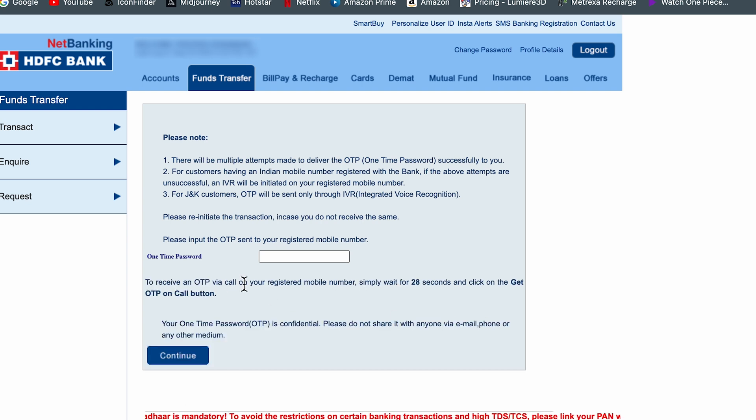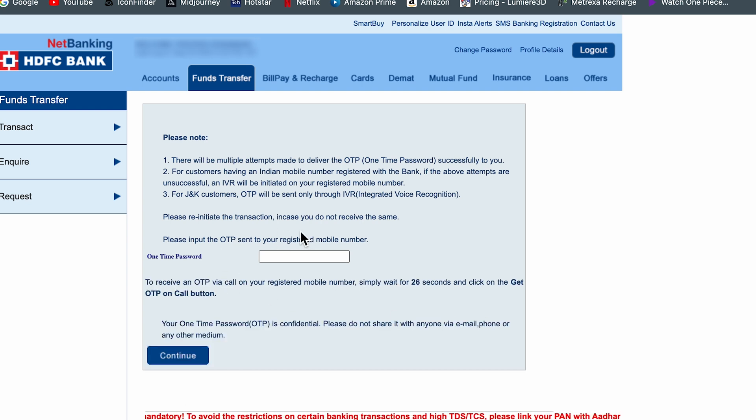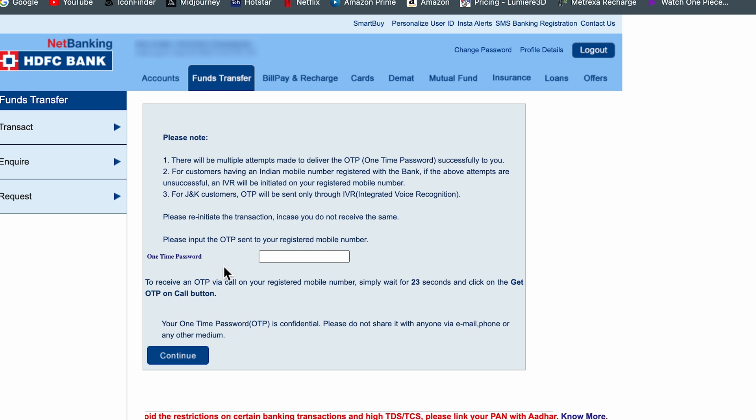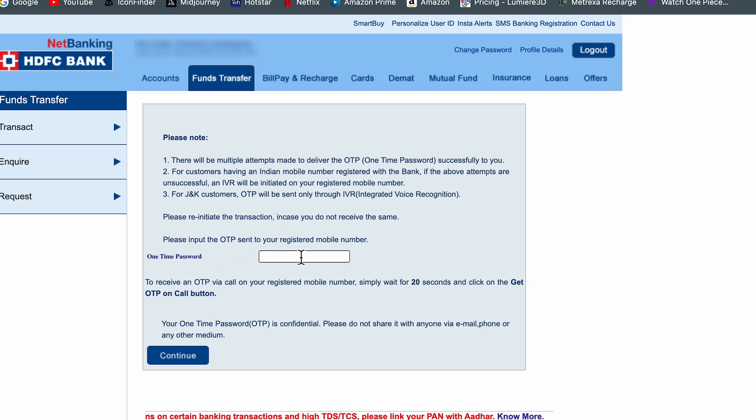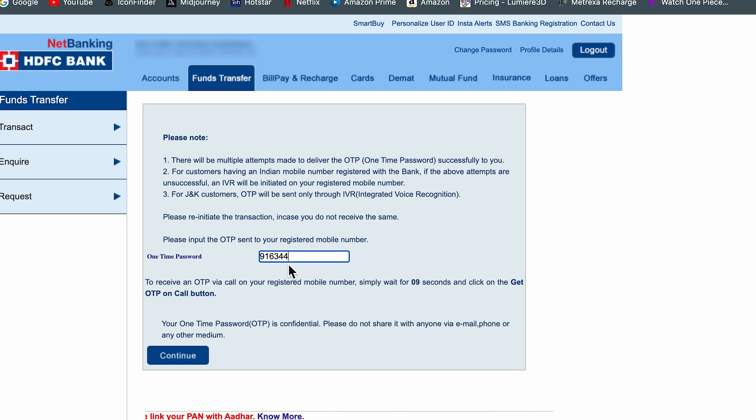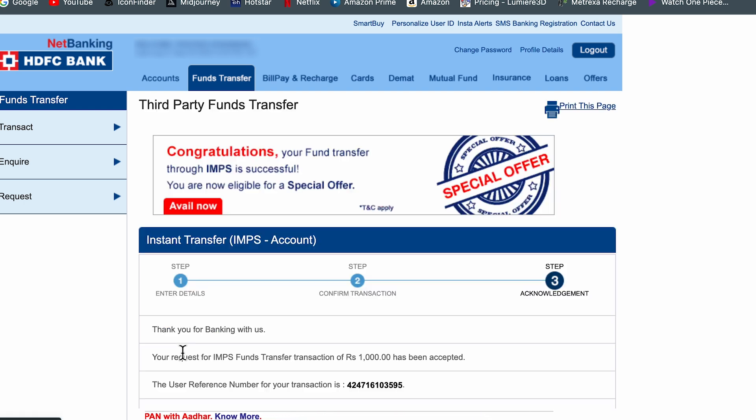Now you will receive an OTP on the selected option. I have selected mobile number. So I have already received an OTP on my mobile number. So I'm going to enter the OTP and I'm going to select continue. So I have entered the OTP. Let's select continue option.